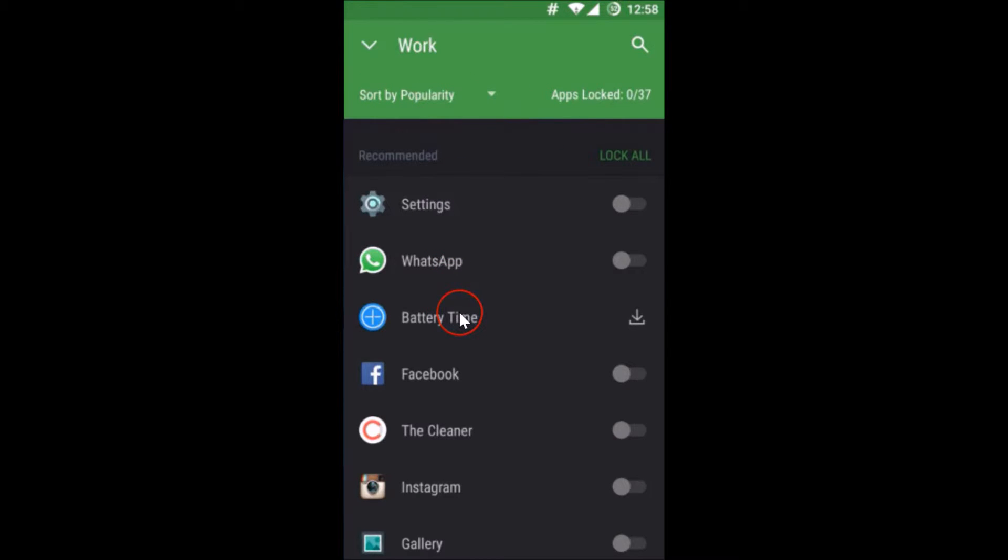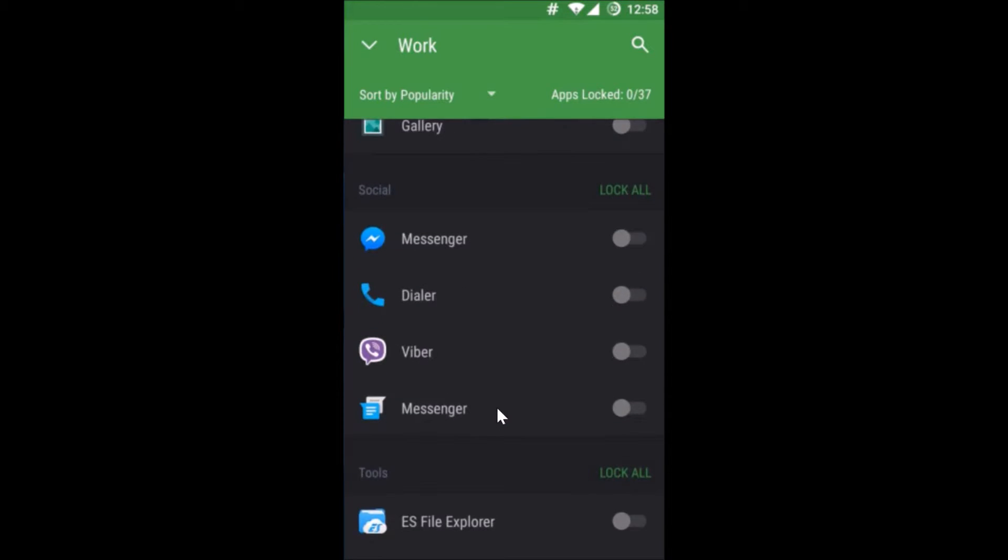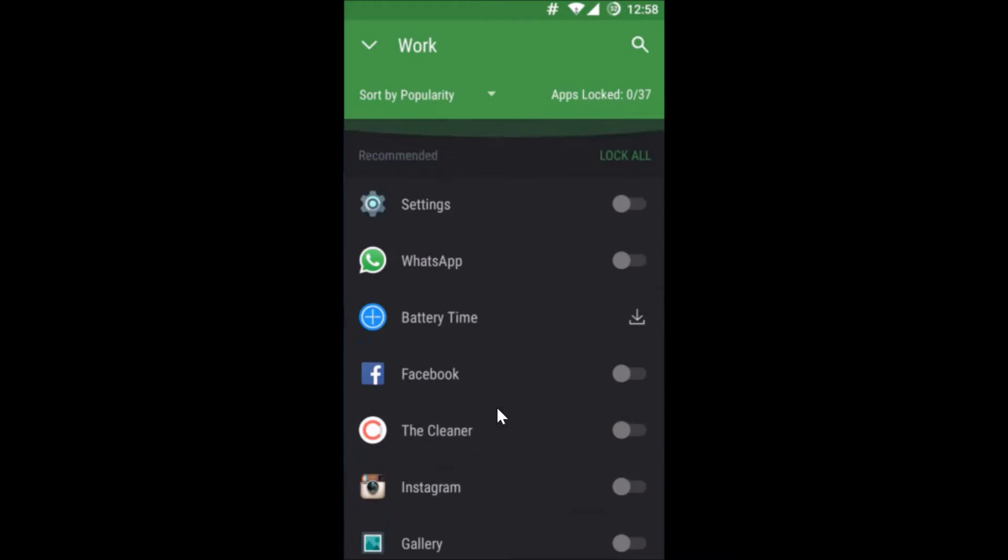You can lock any app, any number of apps over here.